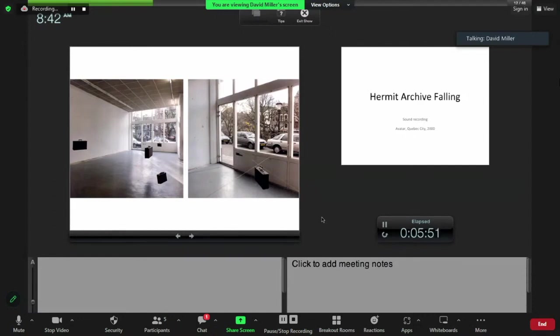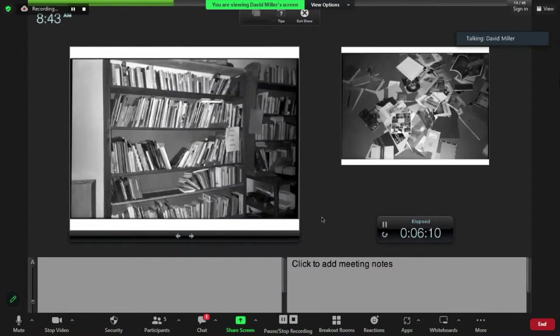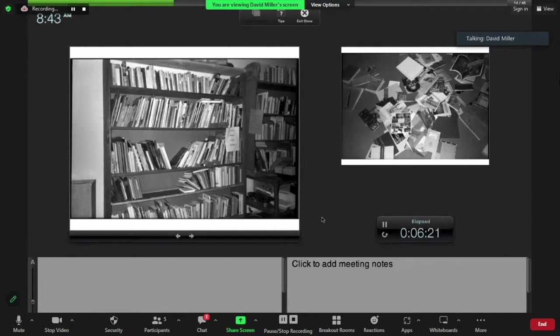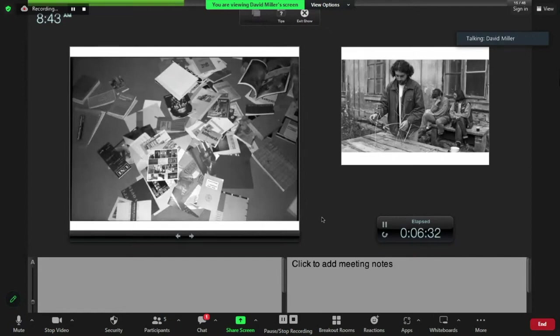The last work that I made in Plassi, the very last work before I get to the other works, is called Hermit Archive Falling. It's a sound recording that I made of the part of the archive of Hermit literally falling and recording that sound, and that was published by Avatar Studios in Quebec City in 2000. This is the remnants of that archive falling.